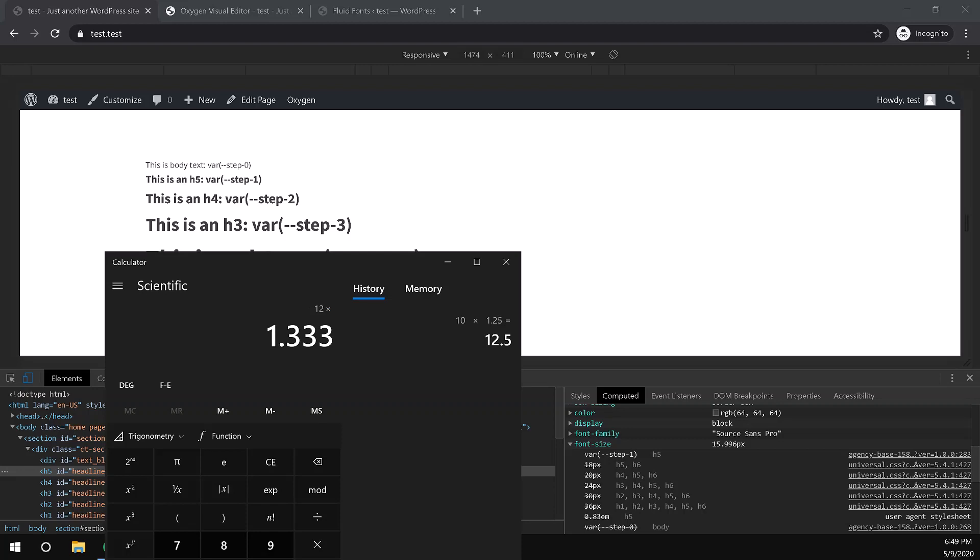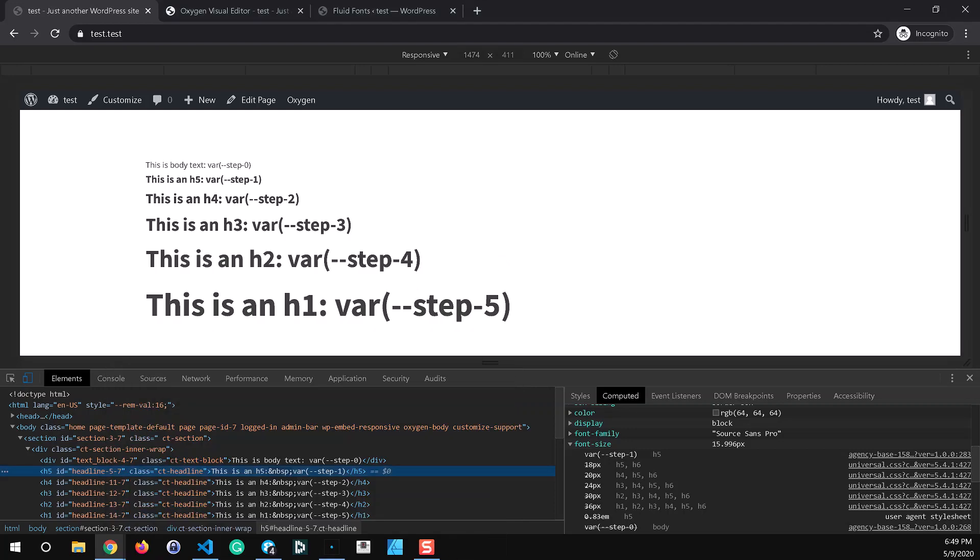So hopefully that explains a little bit more about the modular scale font sizing concept. It's maybe a little bit different than what you're used to from the fluid fonts from version one of agency based but hopefully that makes sense. It's just a clean simple way to quickly set up and change and maintain a consistent font sizing.